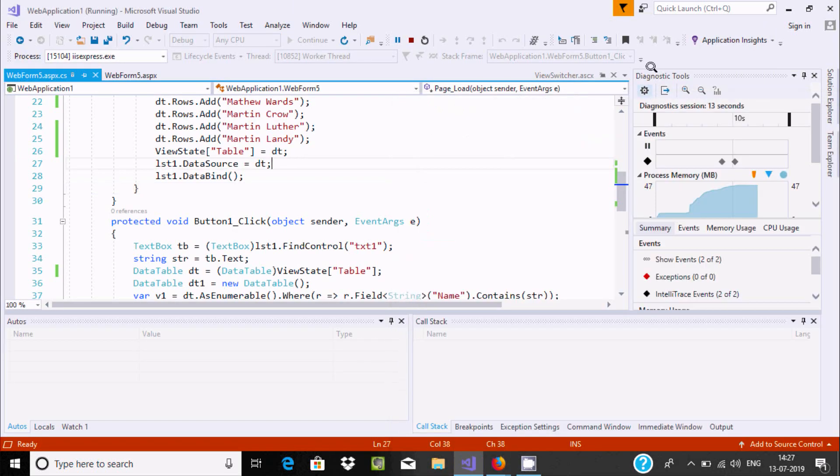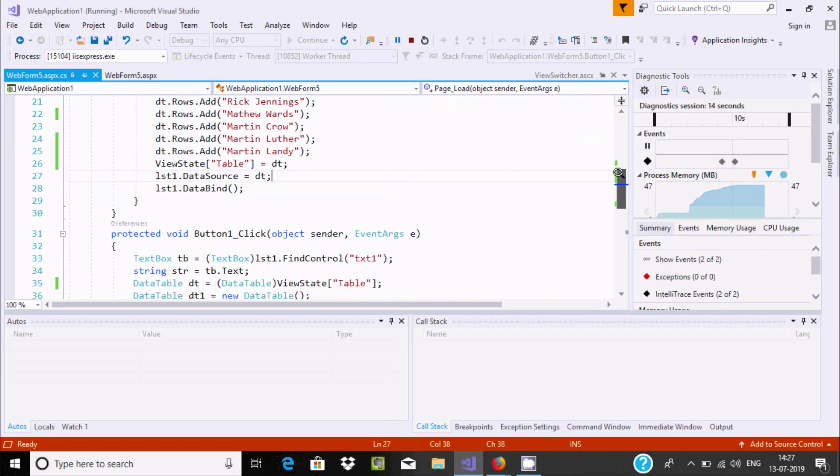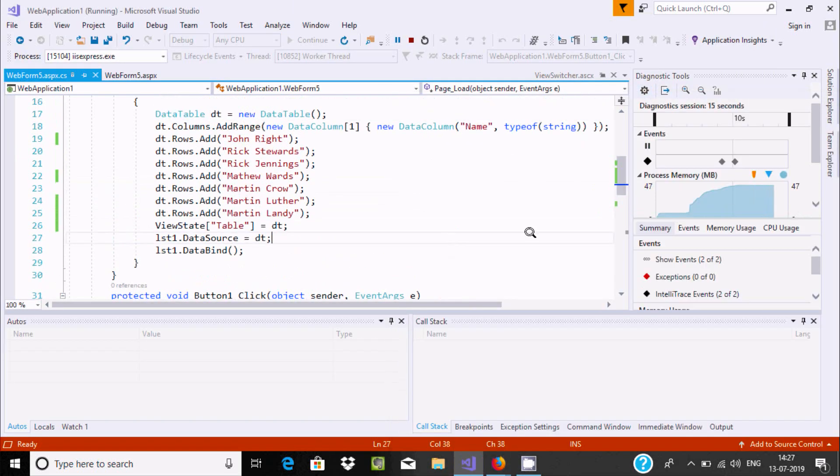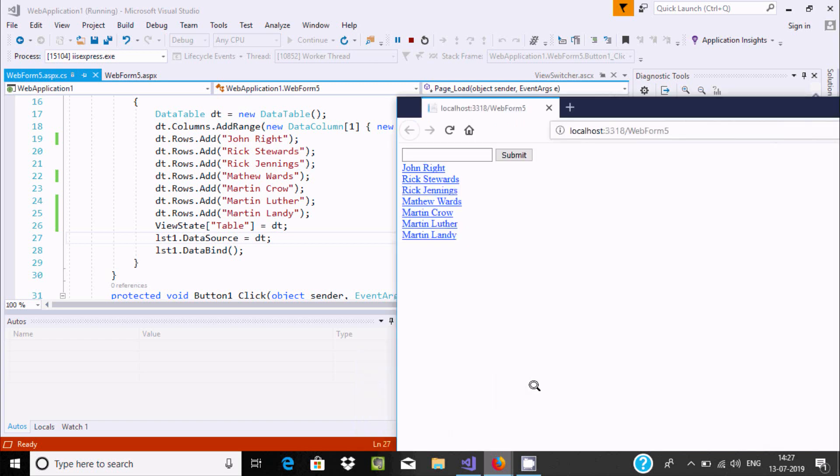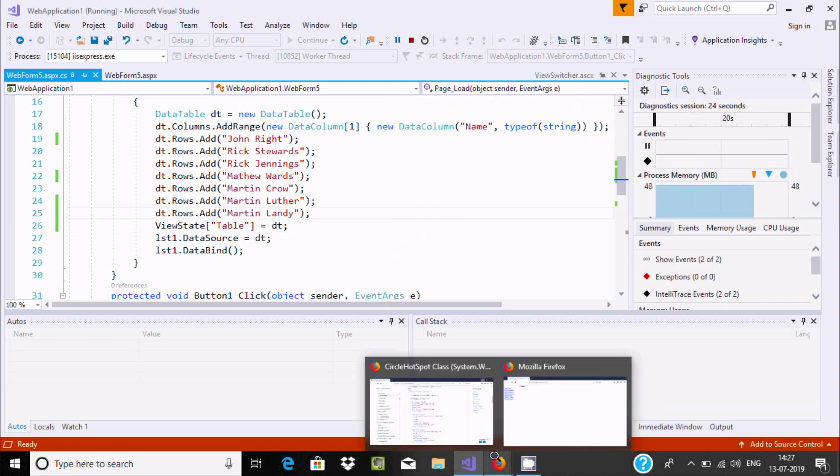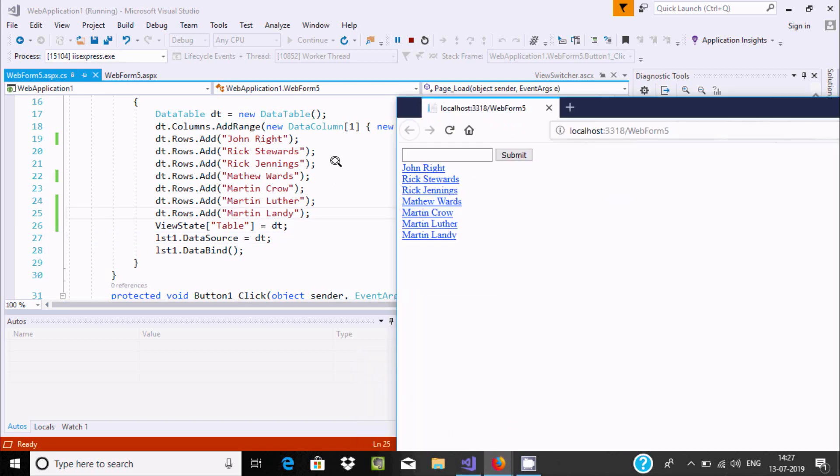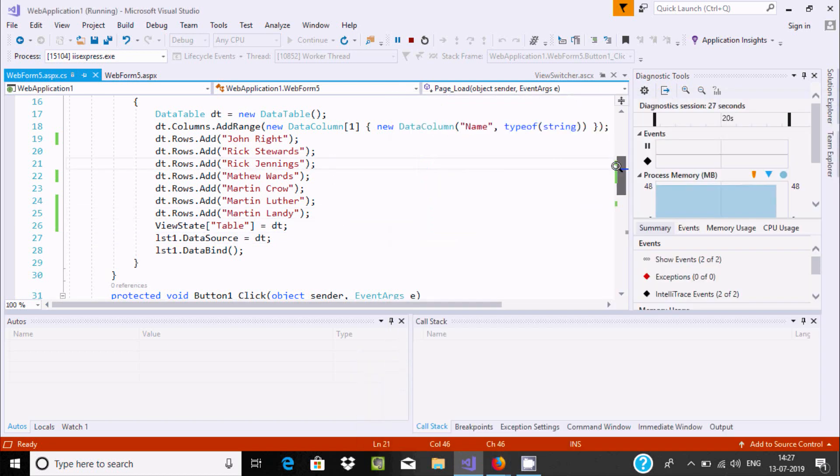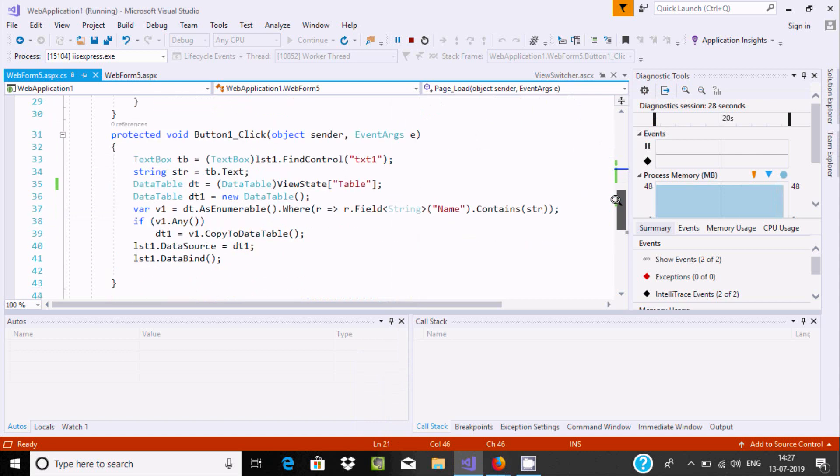Here you can find the list of items. This is the list of items - John, Rick, Martin, and all those things. Now, let's scroll down.